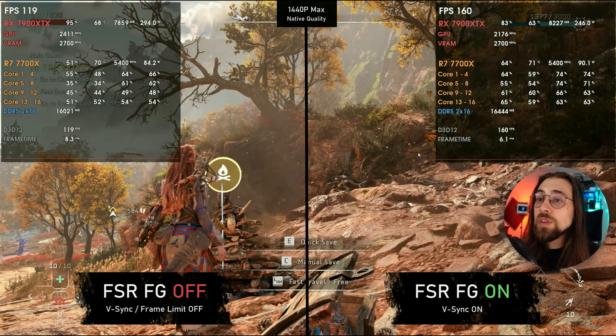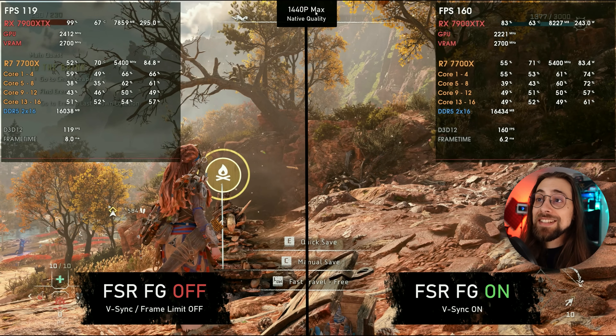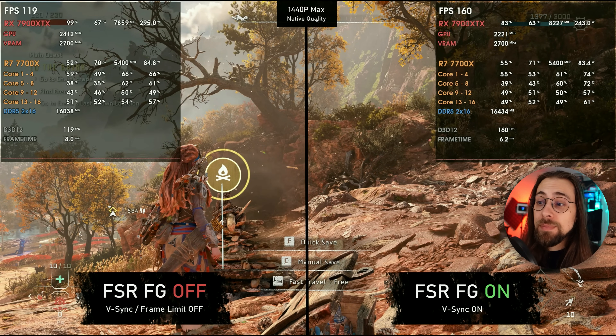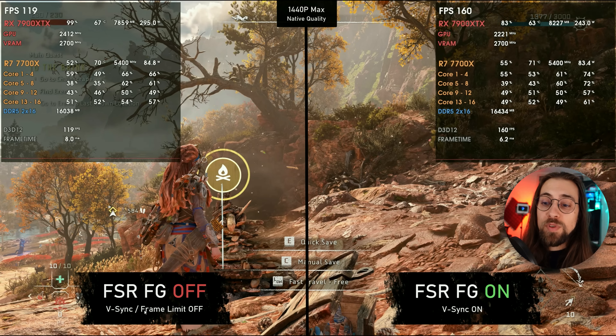Let me show you what's going on. This is a rendered video testing frame generation off versus frame generation on. We're running 1440p maximum native quality and comparing FSR FG on versus FSR FG off, starting with V-Sync frame limit off versus V-Sync on.